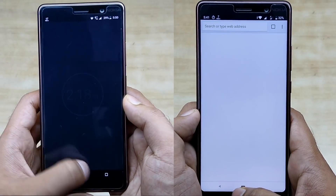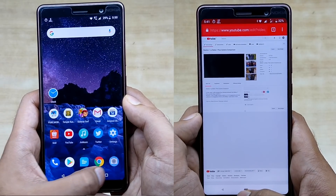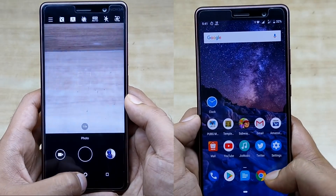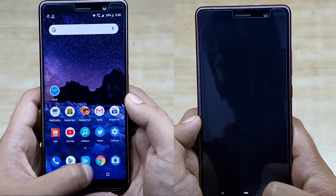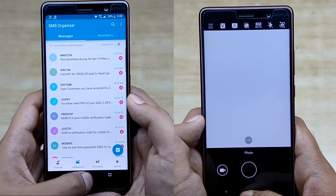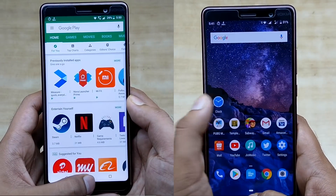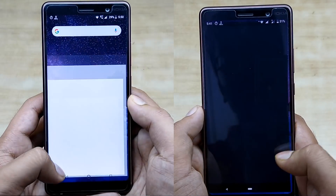The Nokia 7 Plus on Android Oreo finishes the first round in 2 minutes and 19 seconds, whereas the Nokia 7 Plus running on Android P finishes the first round in 2 minutes and 29 seconds.